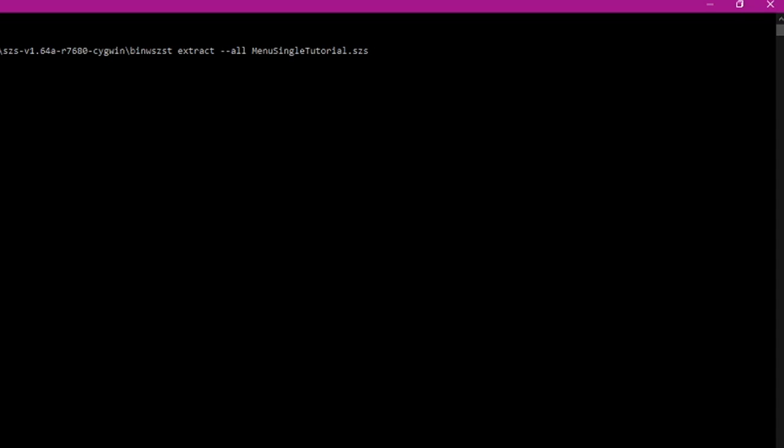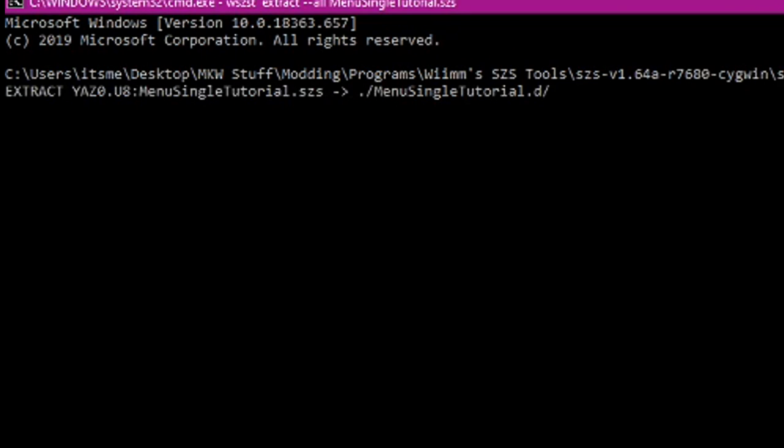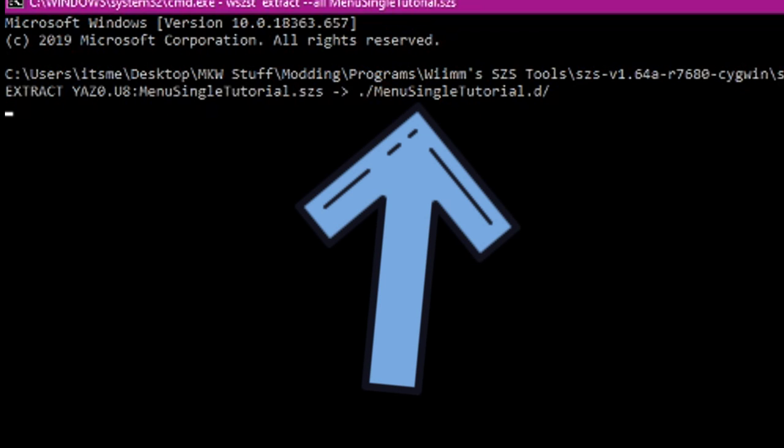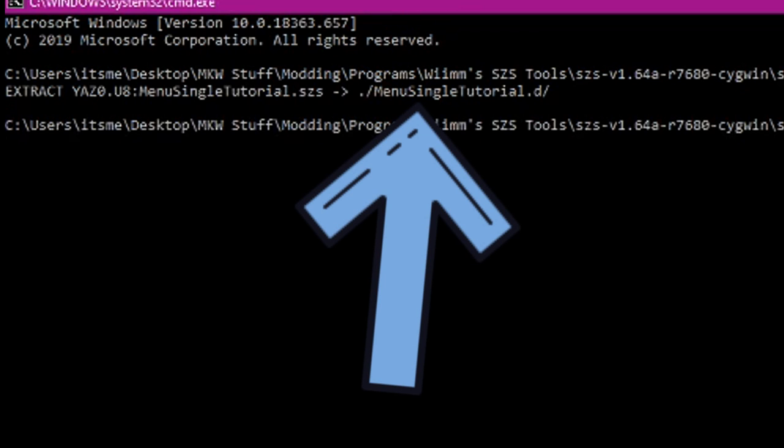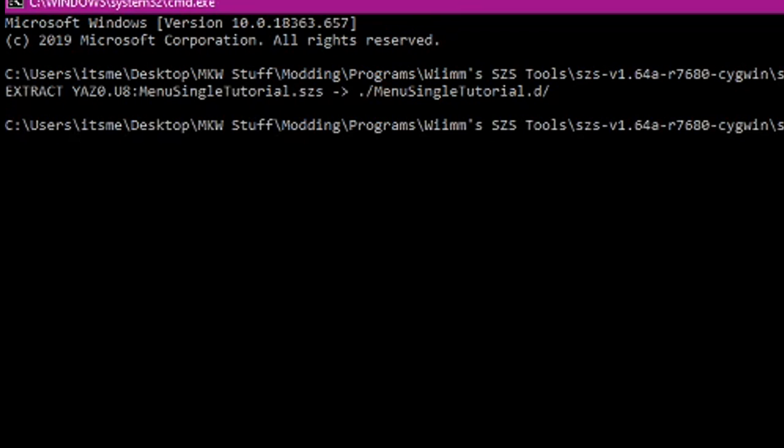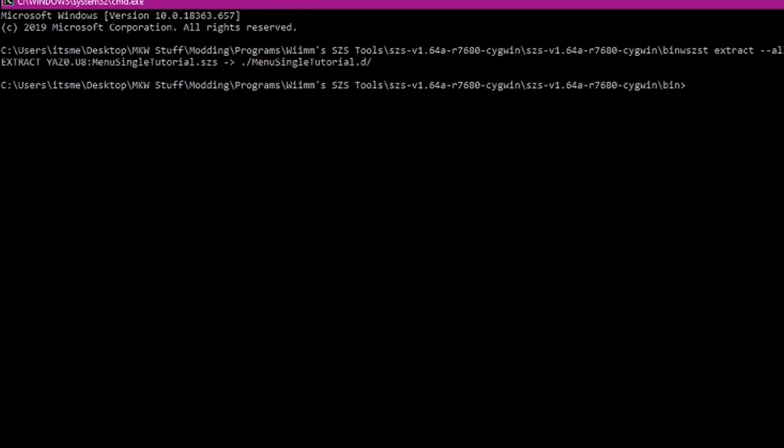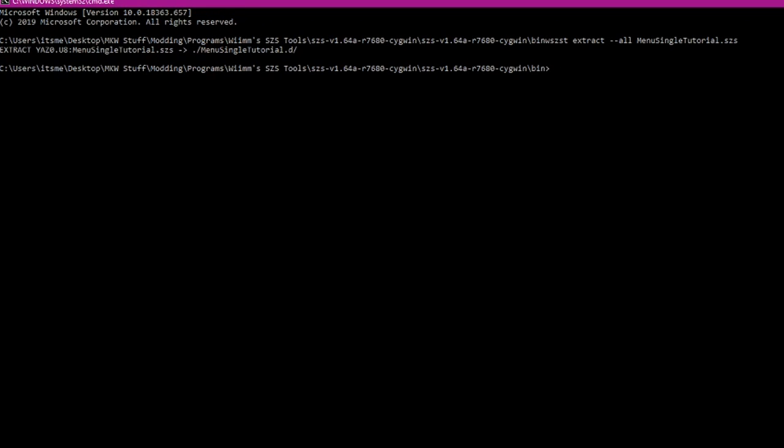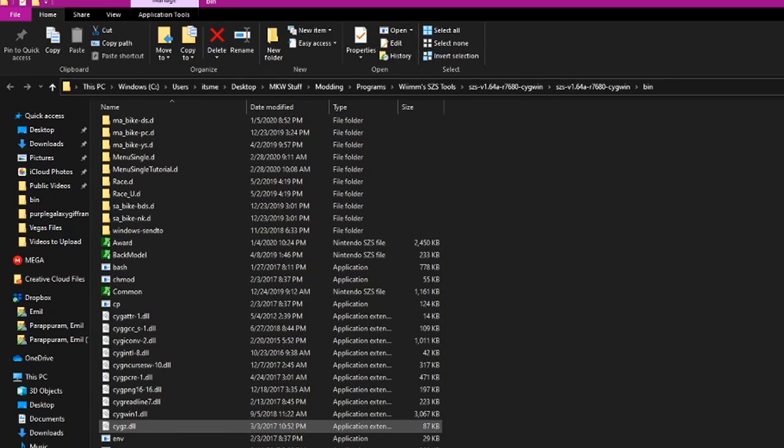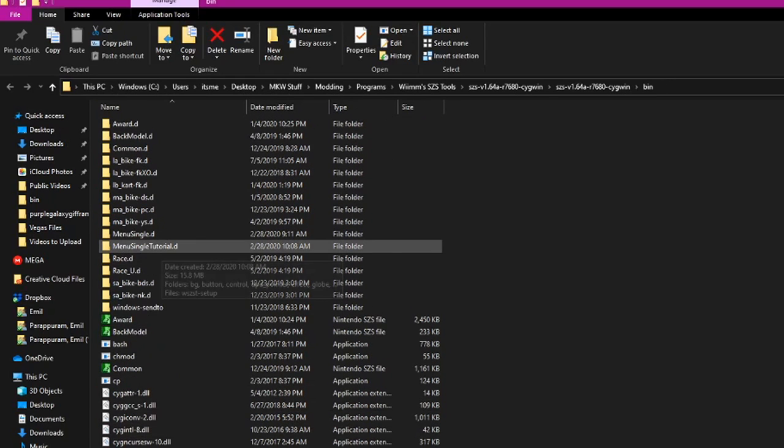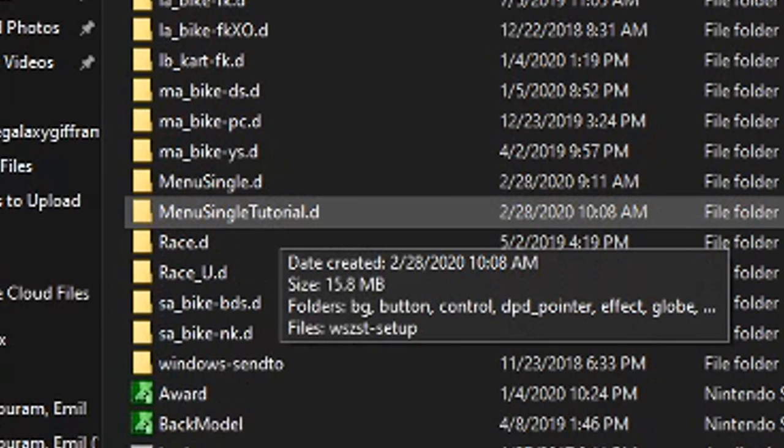And make sure to add dot SES to make sure that the program knows what file type you're dealing with. Once you hit enter, you'll see that the program is starting to extract all the contents of menu single into a folder. Leave this window open because it's not complete yet. Once it is done, you can see here, it'll load another line right there. Once it's done, you can close out of this window and you'll see that a new folder has been created.